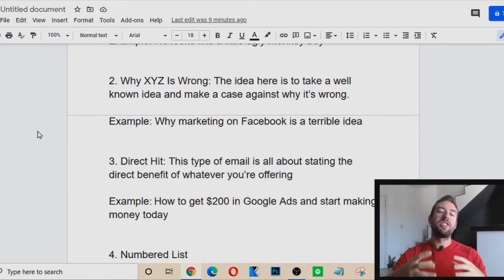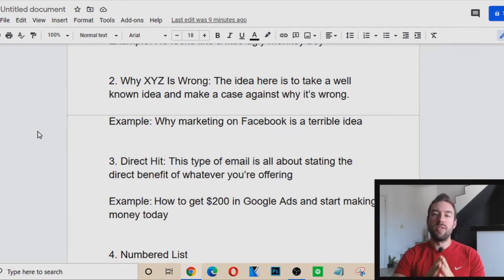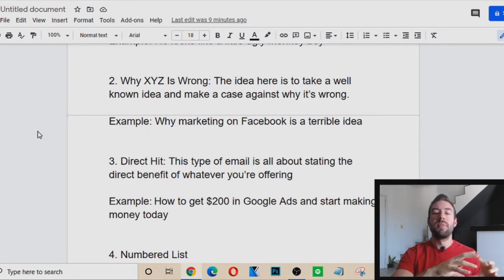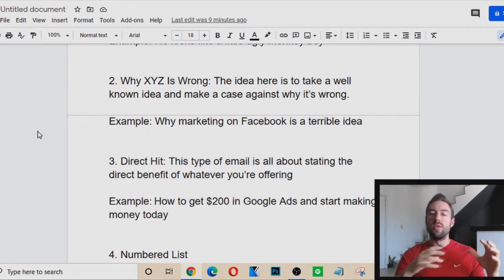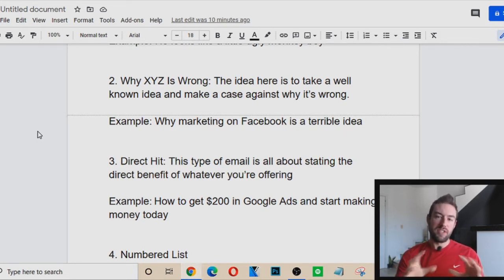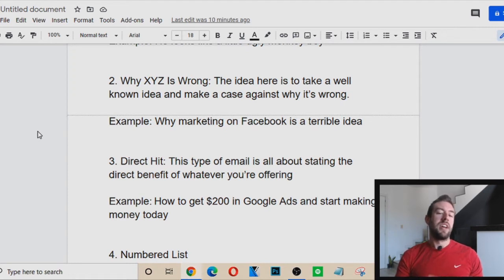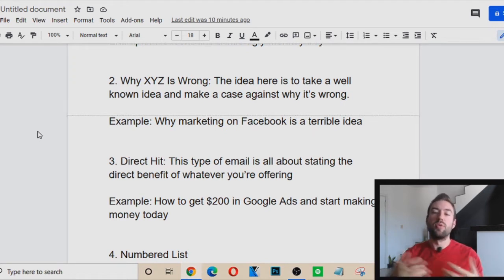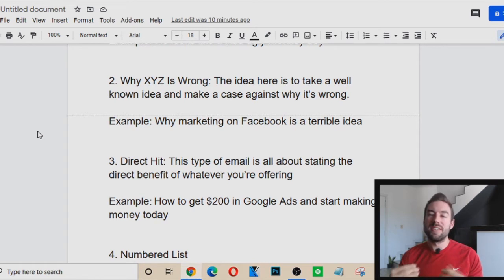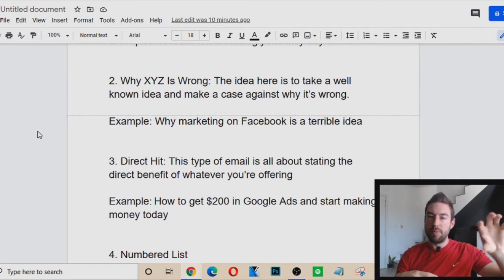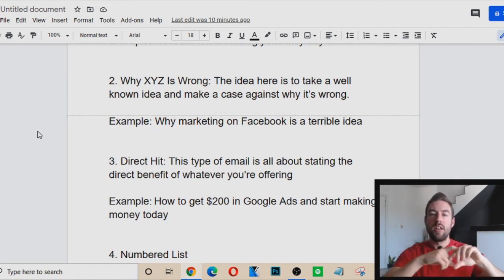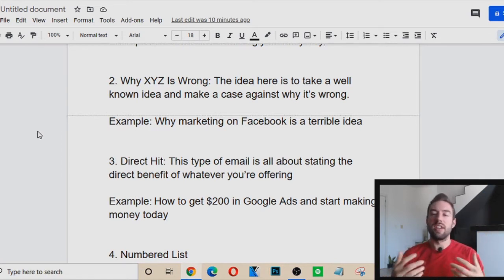Number two is 'Why XYZ is Wrong.' This type of subject line is very powerful — the idea is to take a well-known idea and make a case against why it's actually wrong. For example, if you're in the make money online / internet marketing niche, you could say 'Why marketing on Facebook is wrong' or 'Why marketing on Facebook is a terrible idea.' A lot of people think they should market on Facebook, so if you challenge that assumption, it's going to capture their attention and get people to open.